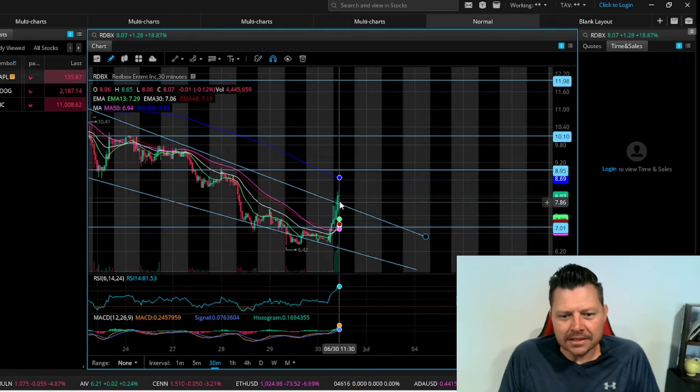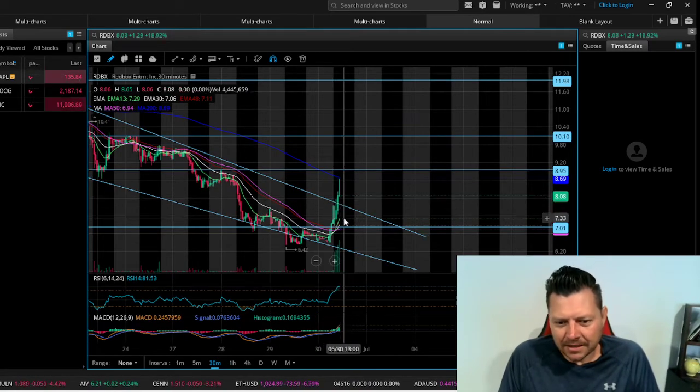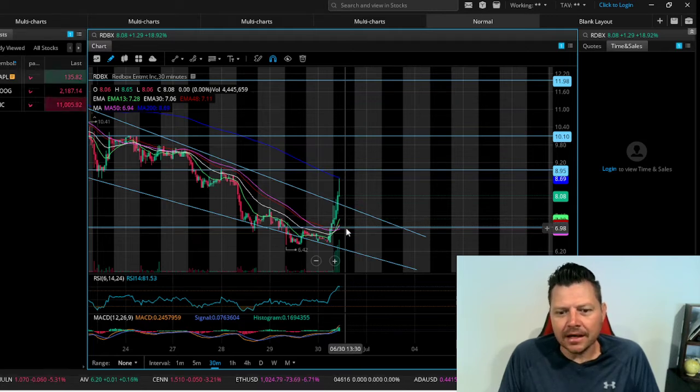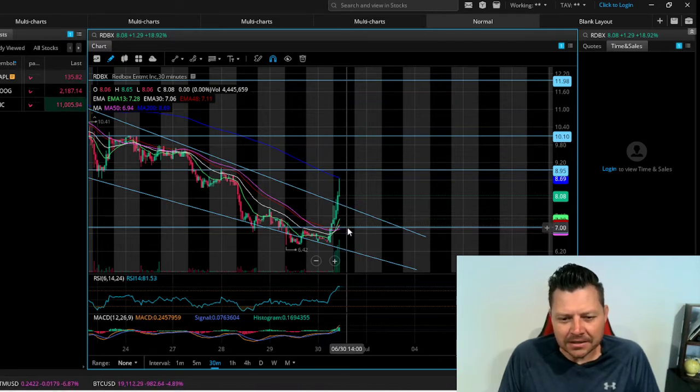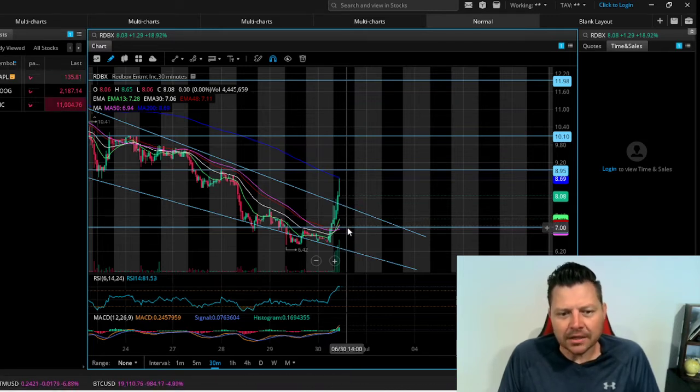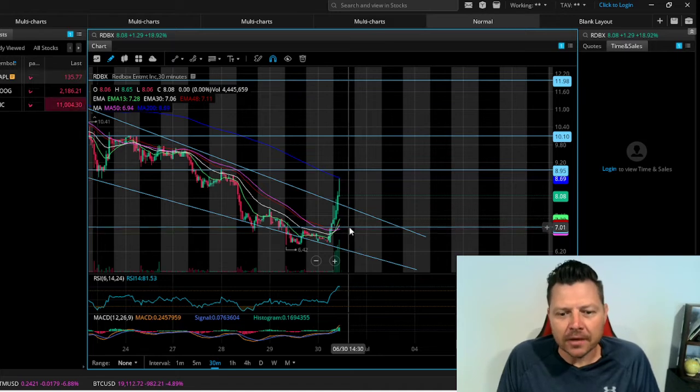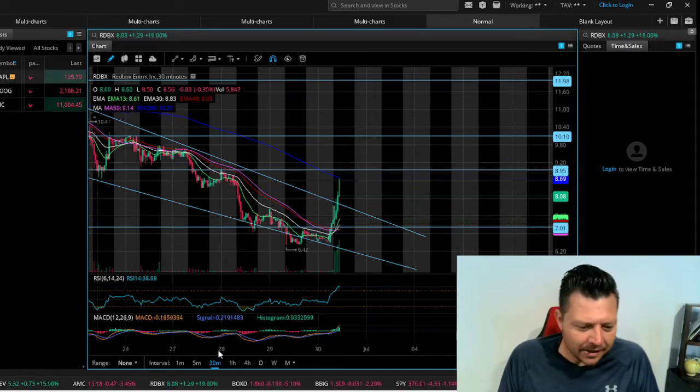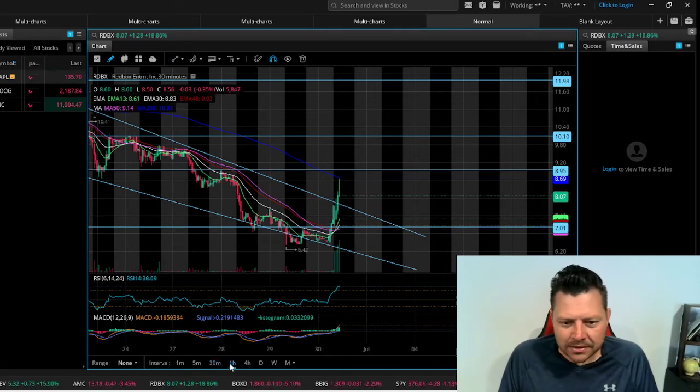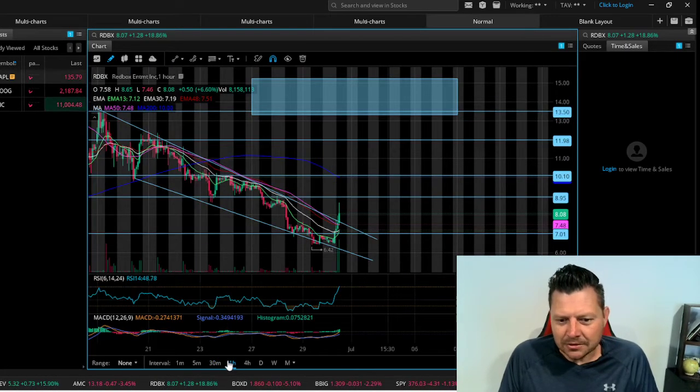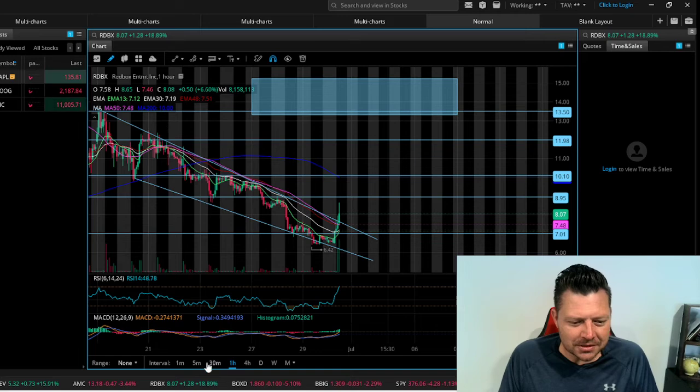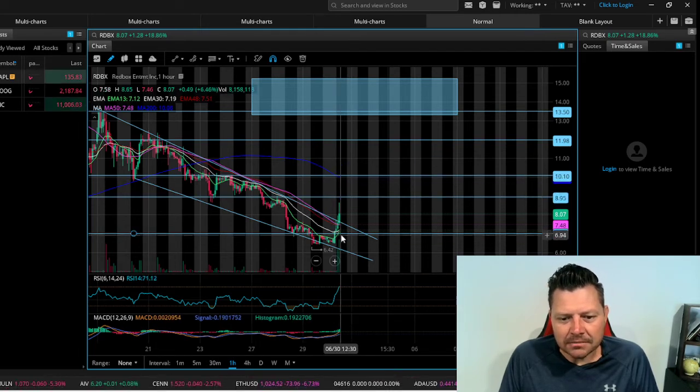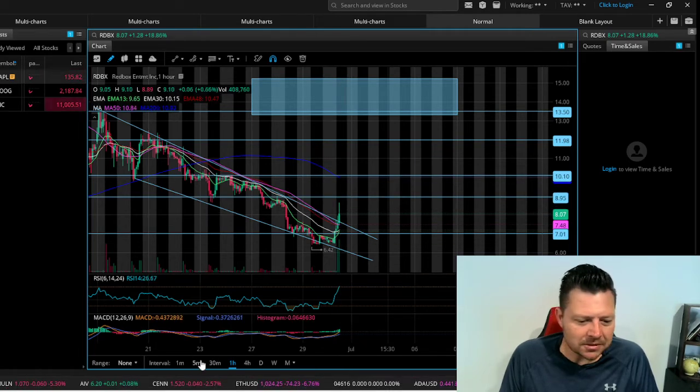Then that gives me a little bit more confidence into where this might be going. But for right now, keep an eye on it. Don't be tricked, don't be fooled. You've got to watch these levels and make sure that it's respecting the channels that you want to be in.